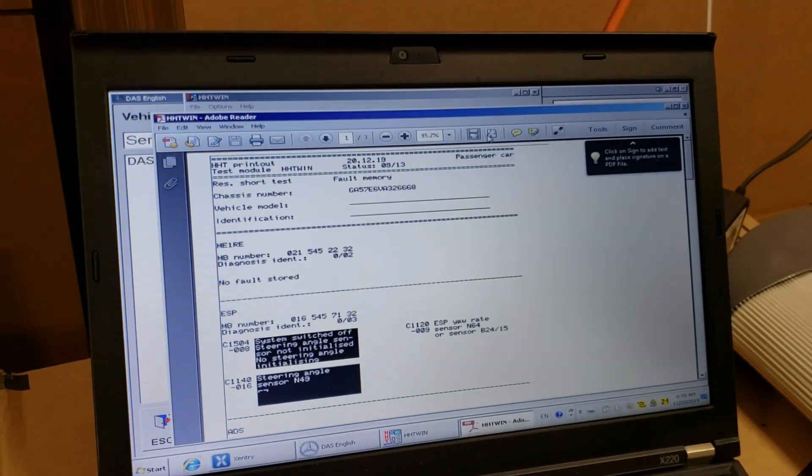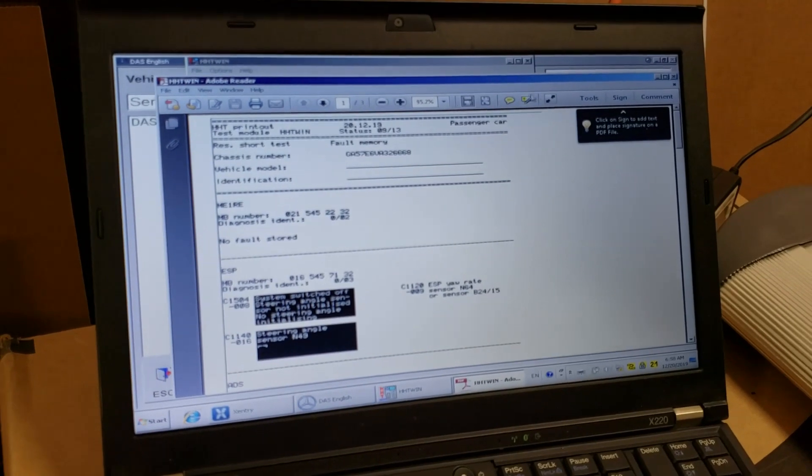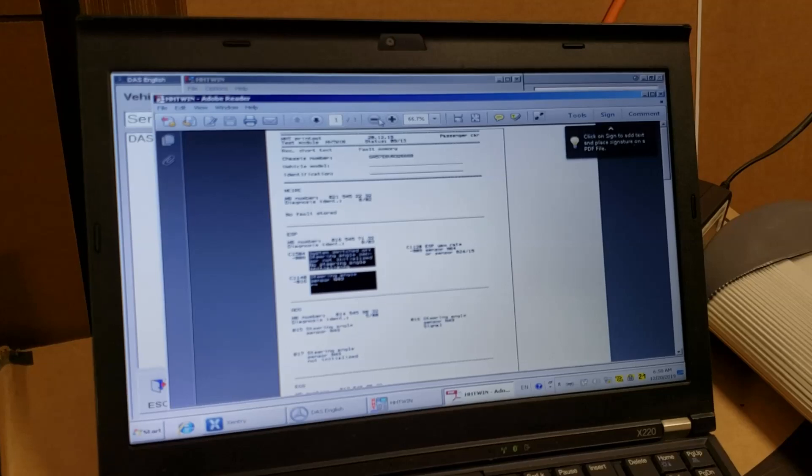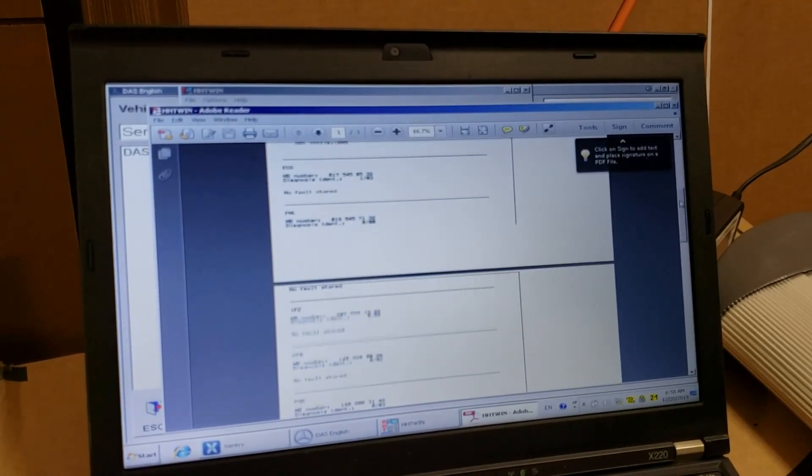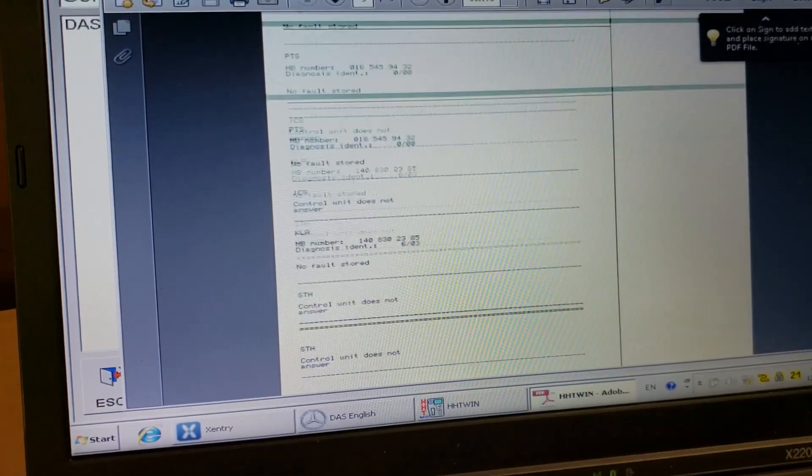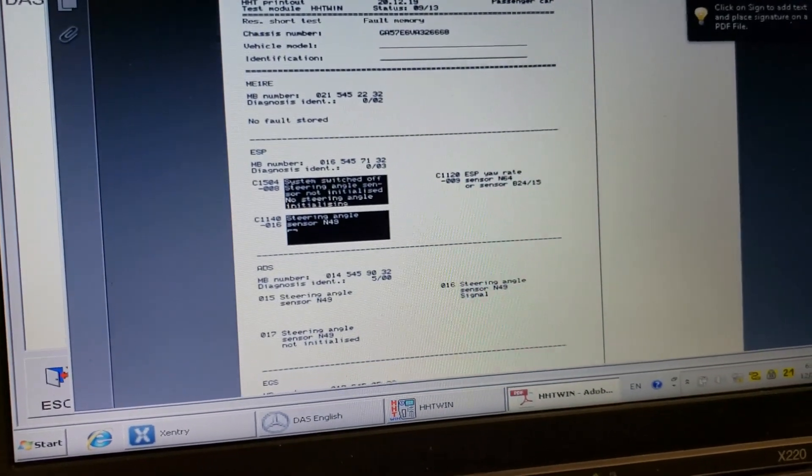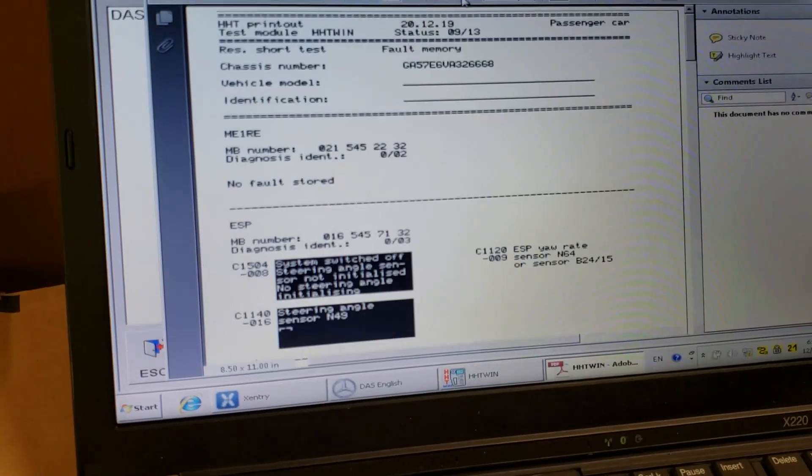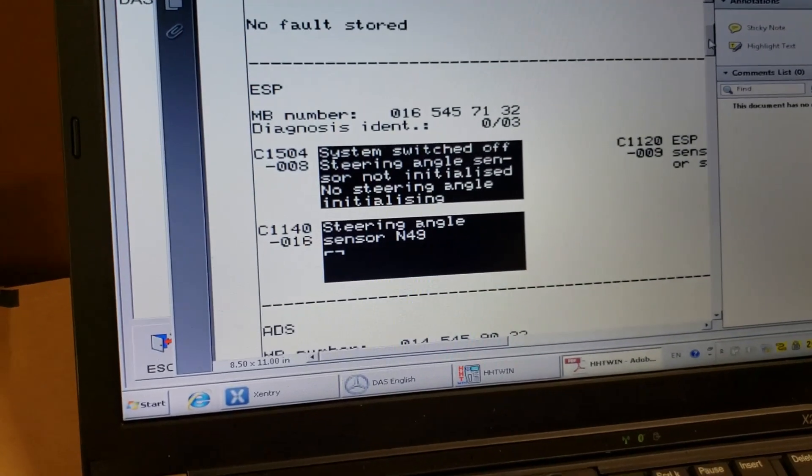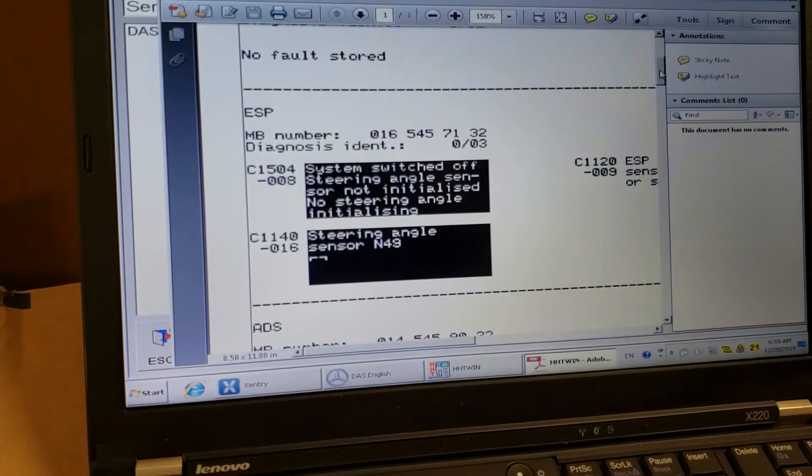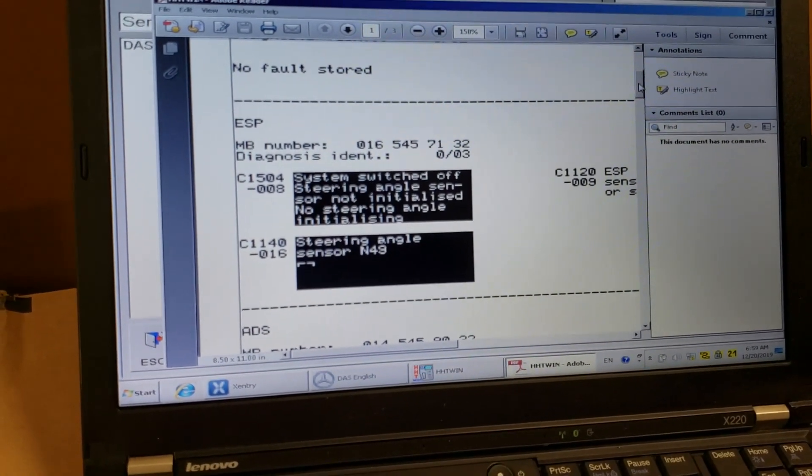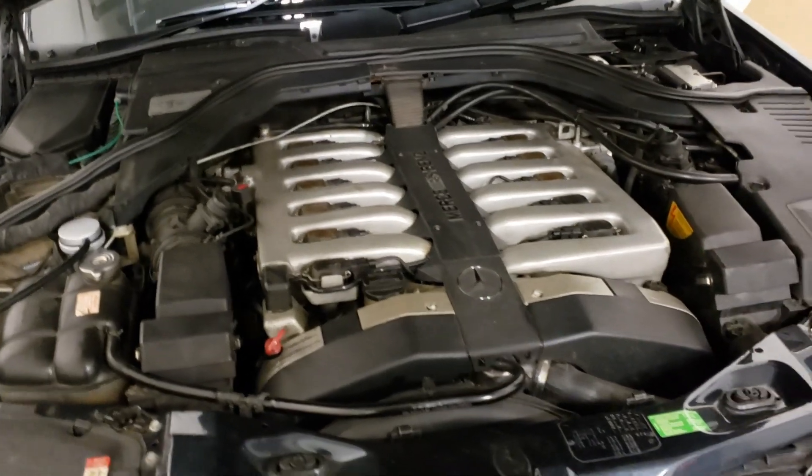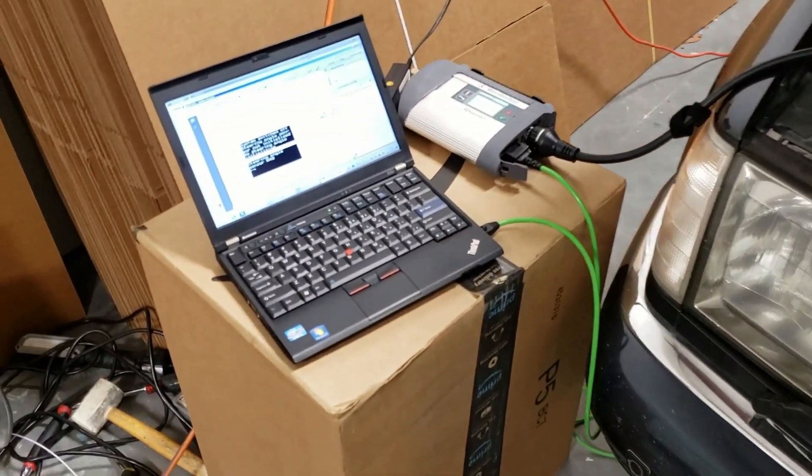So it opens automatically this PDF file with all errors here. You can see it. I will zoom out a little bit. So there are several pages of some information. I don't know if you can see anything or recognize anything. So as you can see, let me zoom in a little bit. It says Steering angle sensor N49. System switched off. Steering angle sensor not initialized. No steering angle initializing. So now I have to figure out what to do with these things. Because I have ADS, ABS, ESP errors on my Mercedes.